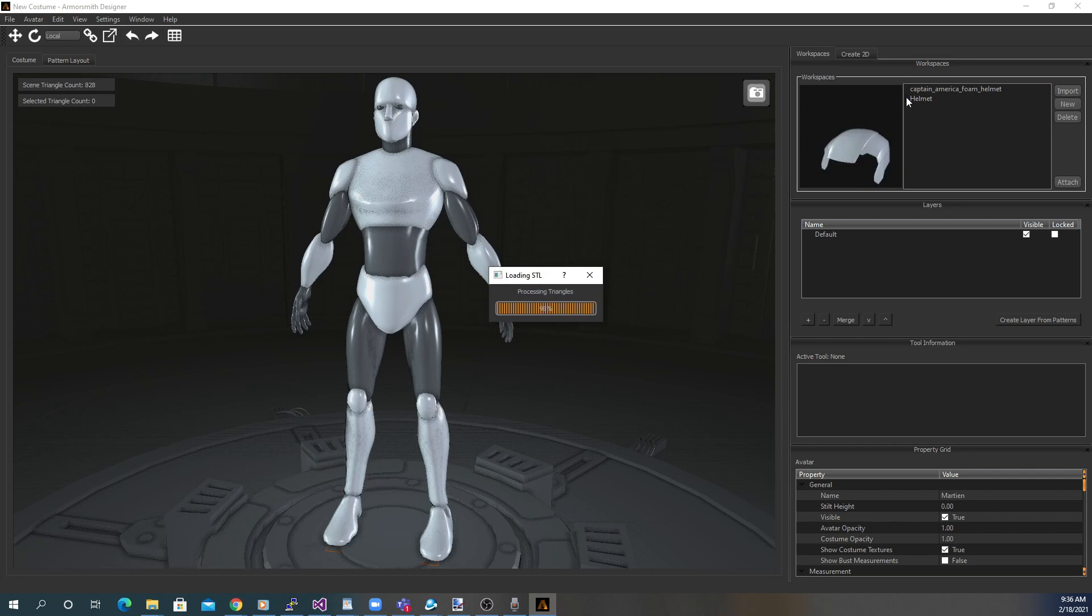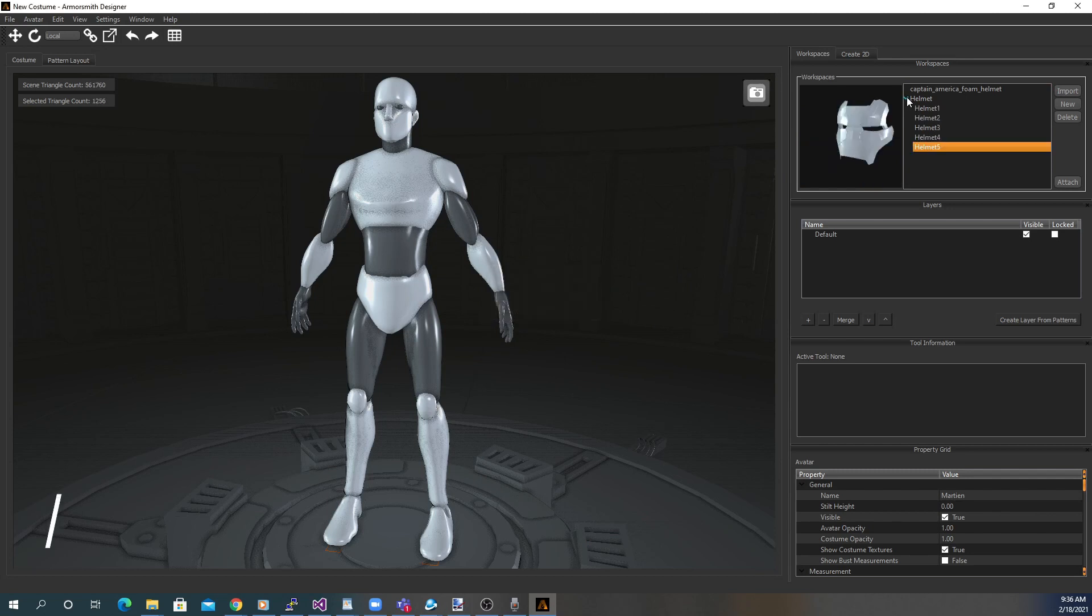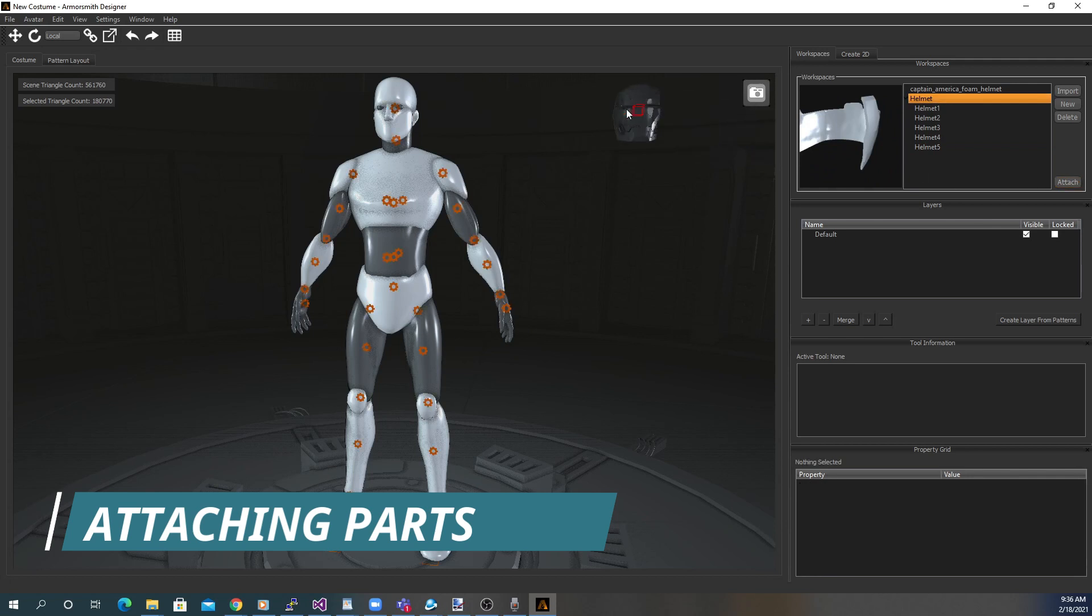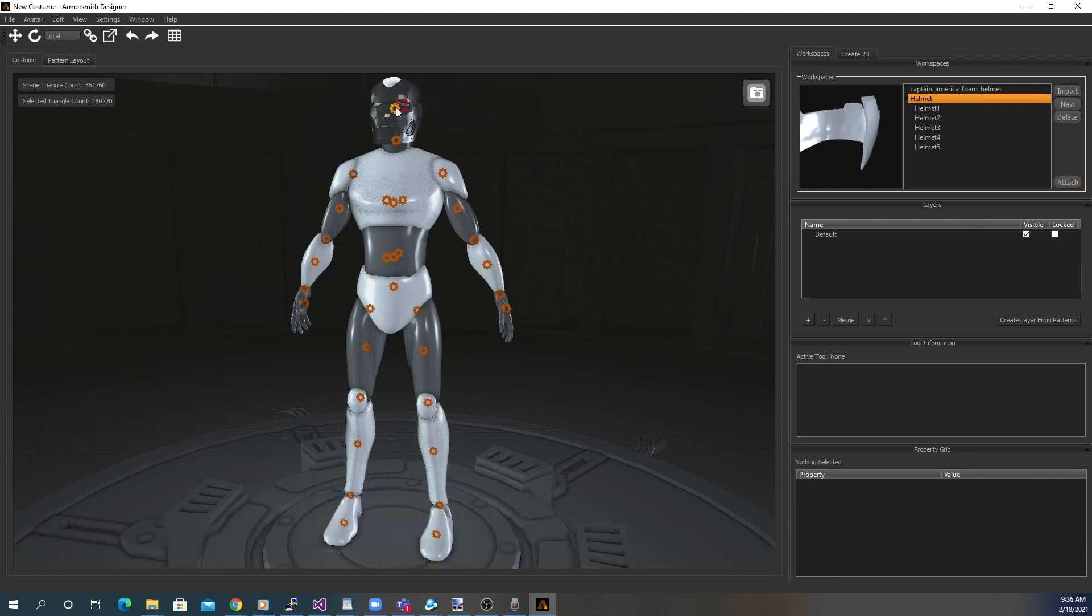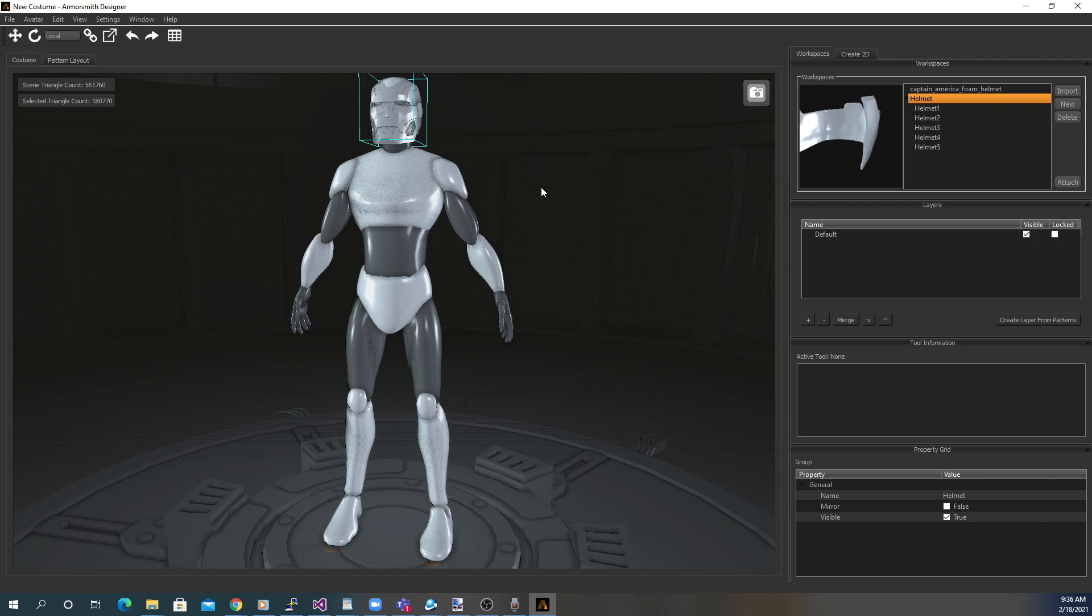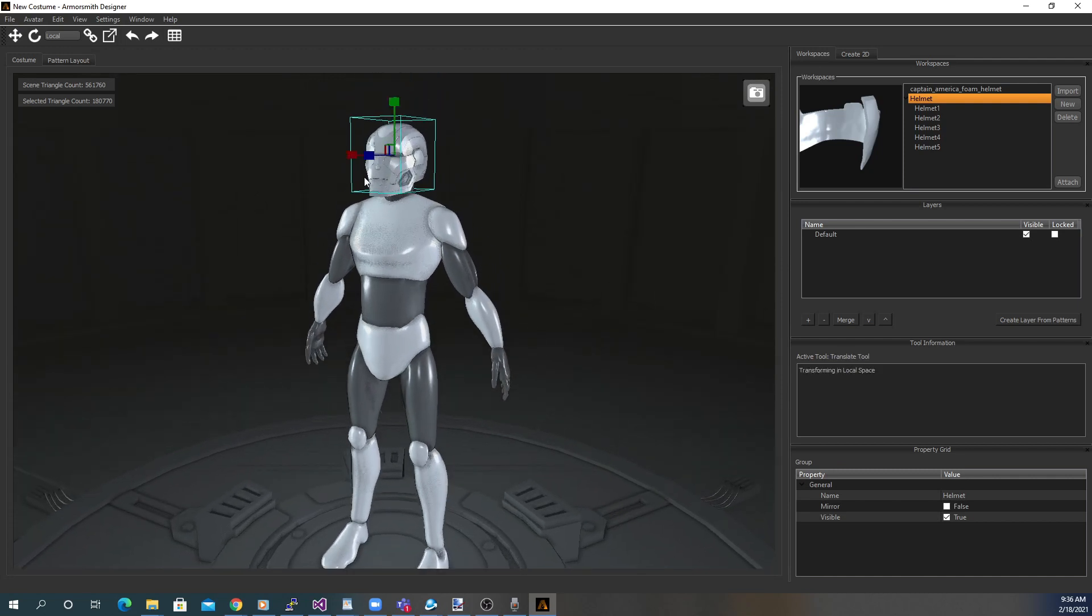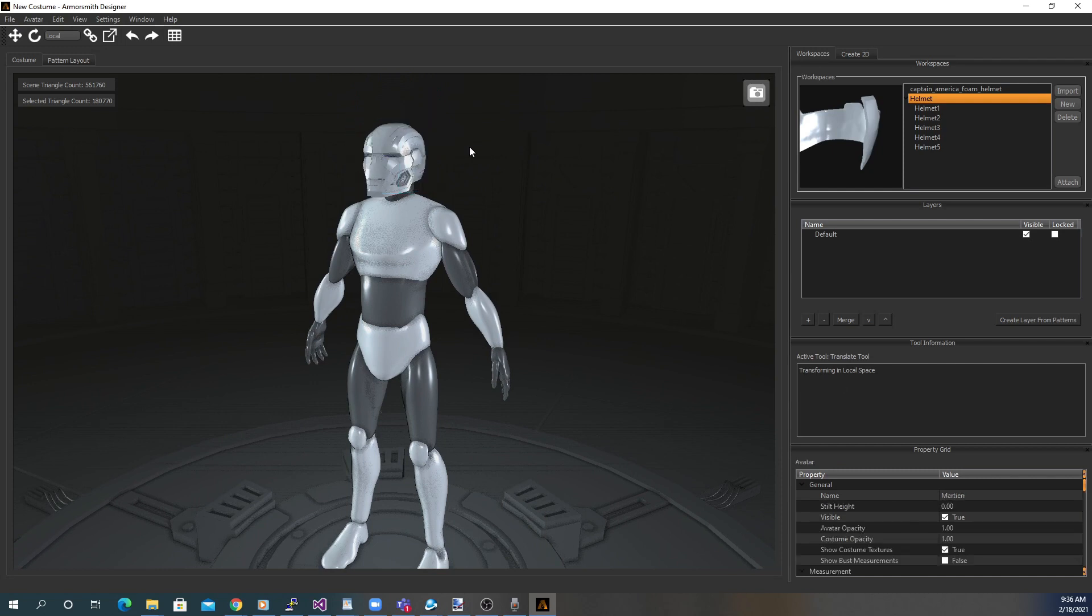Once you have your pieces you can attach it to the model by selecting Attach and then selecting where on the model you would like to attach it to. From here you can translate, rotate, or scale the model which we'll cover in a future video.